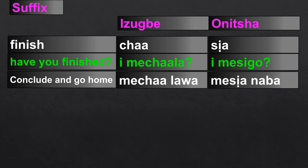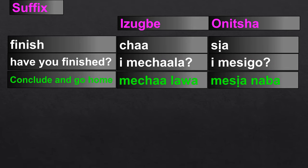So, the suffix for finishing doing something is '-cha' in Ibo-Izwe, and '-siya' in Onicha. For example, 'finish and go home' is 'mecha lava' in Ibo-Izwe, and 'mesya naba' in Onicha.